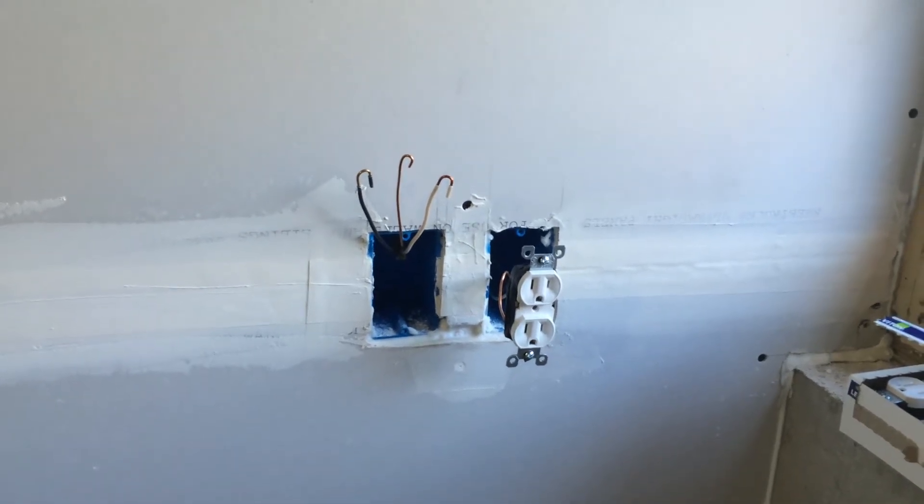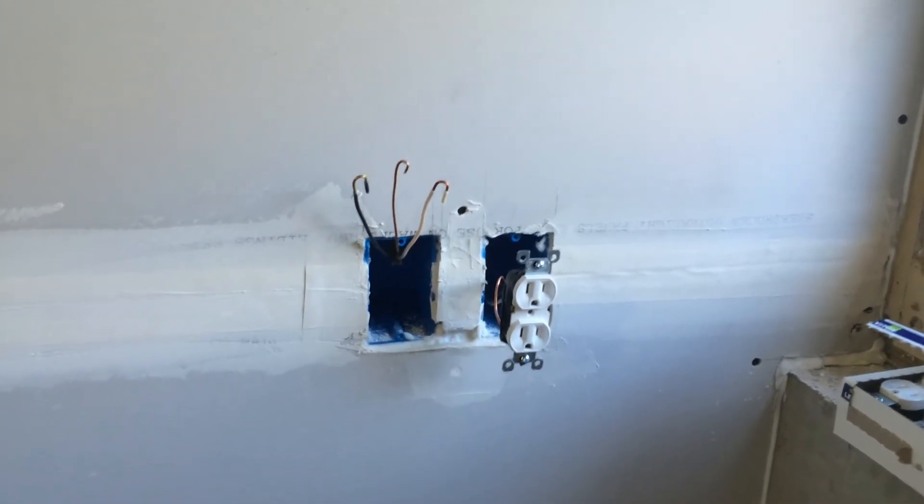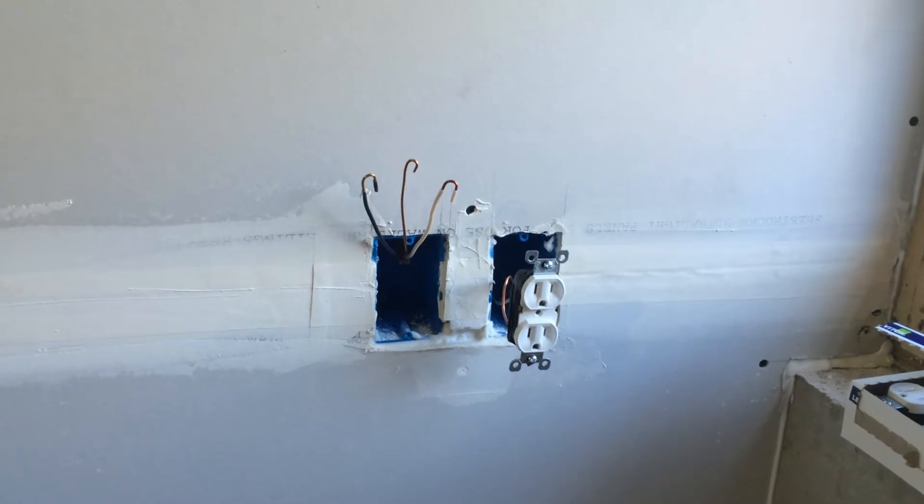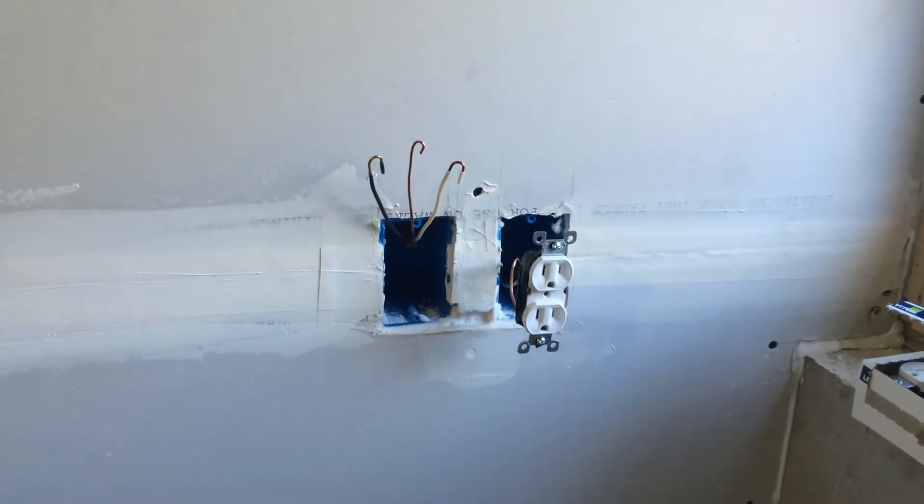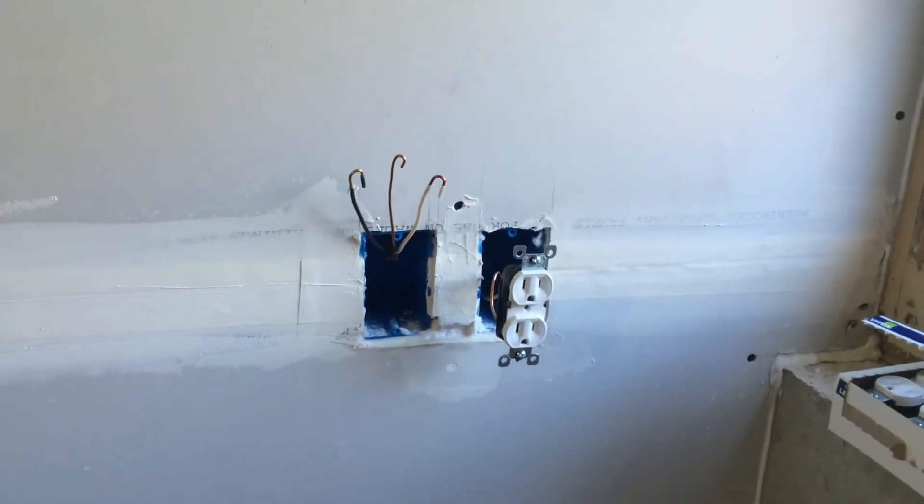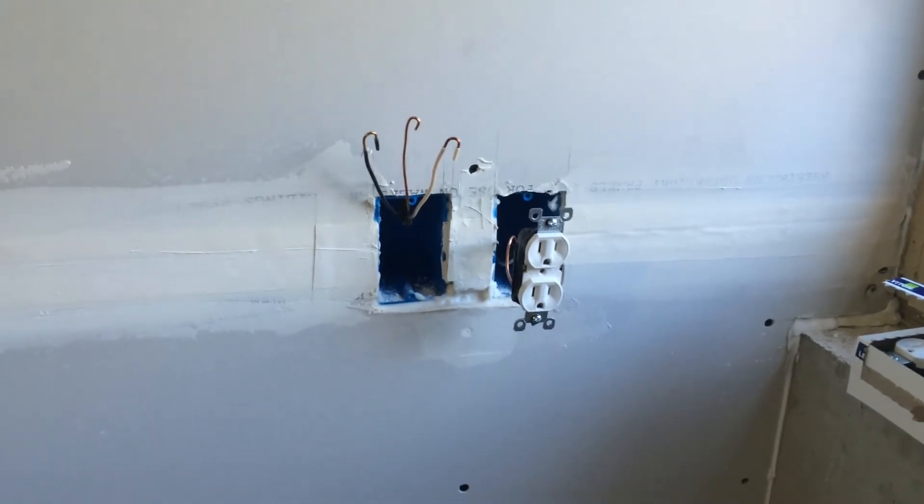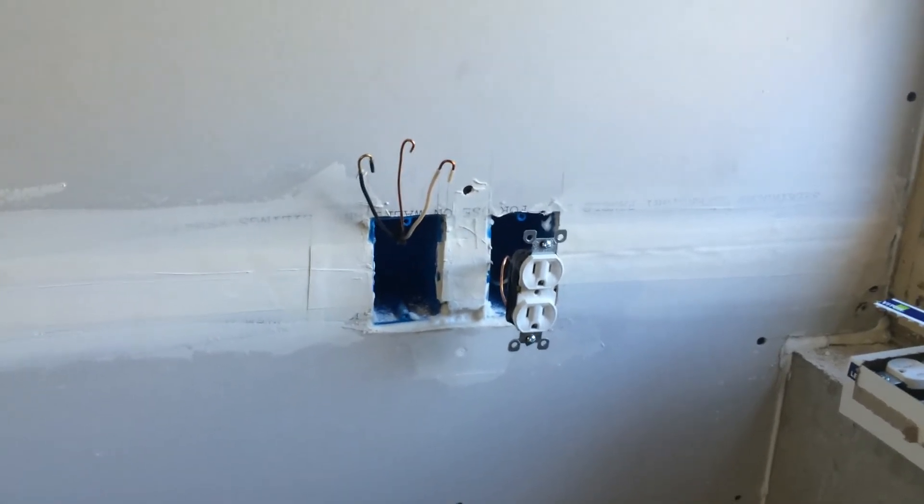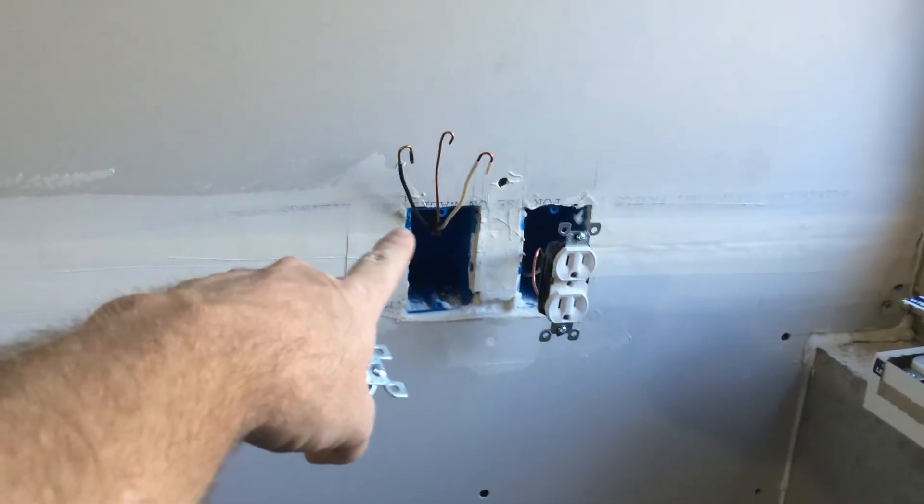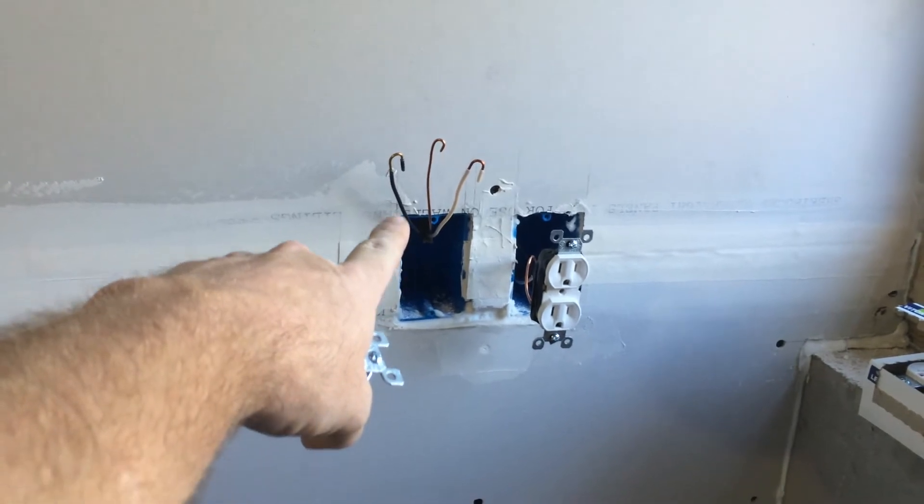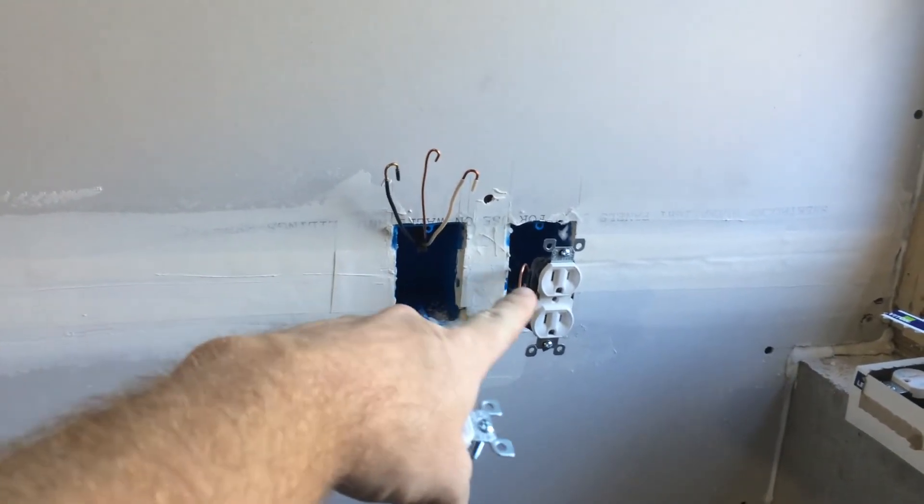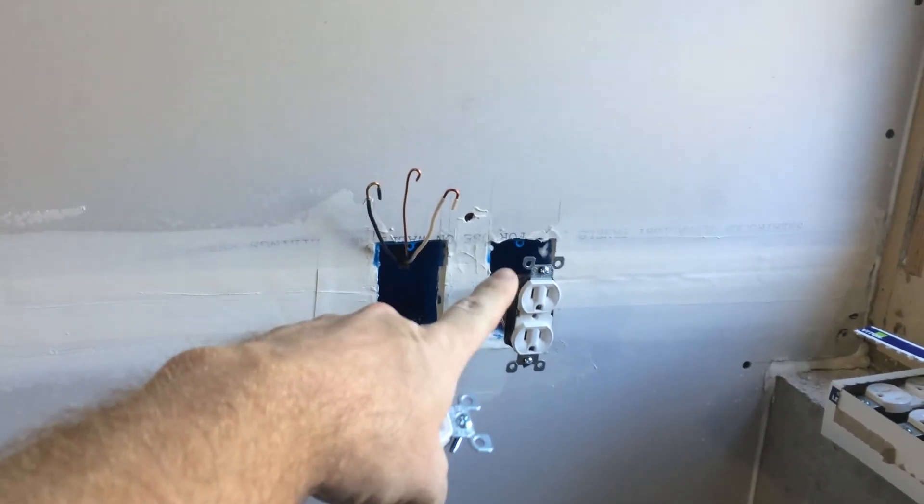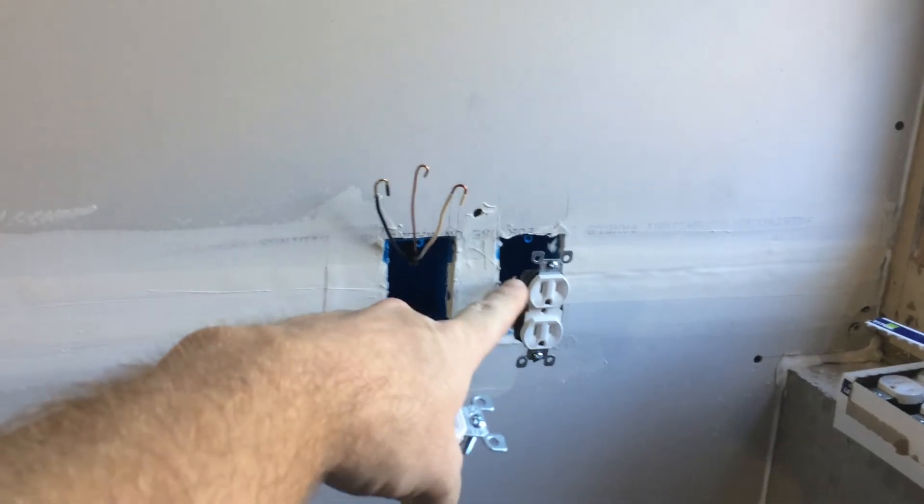Welcome back everyone, it's KGB Grower again. Just want to do a quick video on installing devices. This is where the dedicated receptacle for the AC is going, and this is just one of the other general use receptacles for this room.